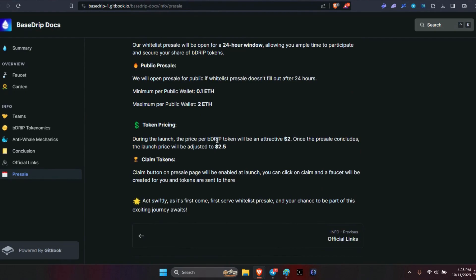Now the token pricing - during the launch, the price per B Drip token will be an attractive $2. Once the presale concludes, the launch price will be adjusted to $2.50. To claim your tokens, the claim button on the presale page will be enabled at launch.